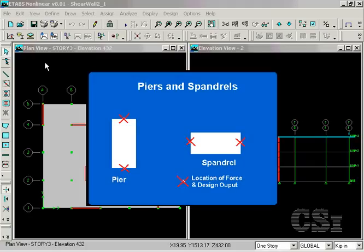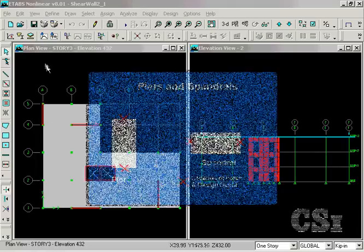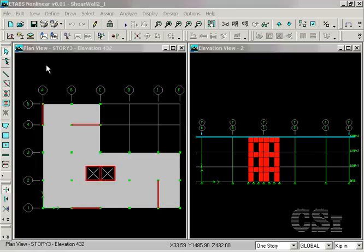Pier elements will report the forces and perform the design at the top and bottom of each pier for each story. Spandrels, on the other hand, output the forces and the design at the left and right ends of the elements and not the top and bottom.